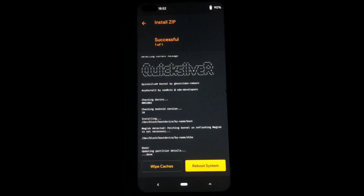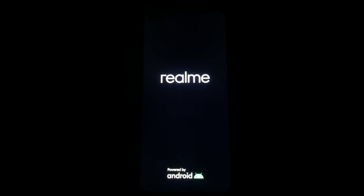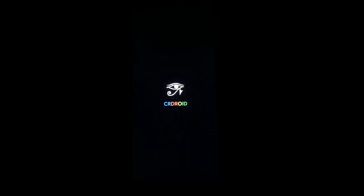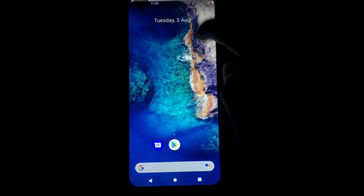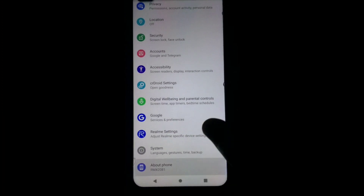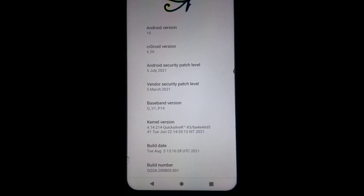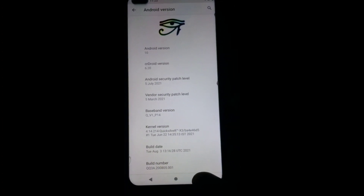After the custom kernel is successfully installed, click on wipe caches and swipe. After that, click on reboot system. Here you can see my device successfully booted and the custom kernel Quicksilver is successfully installed on our Realme X3 device.